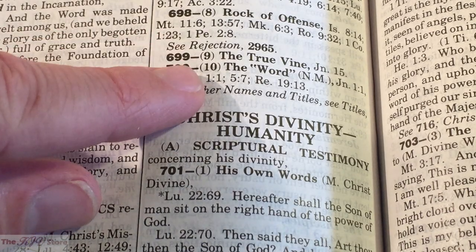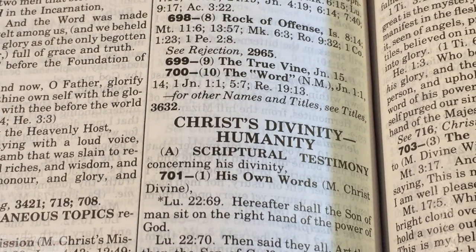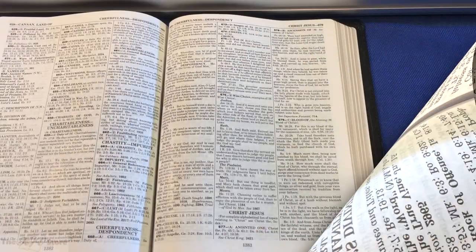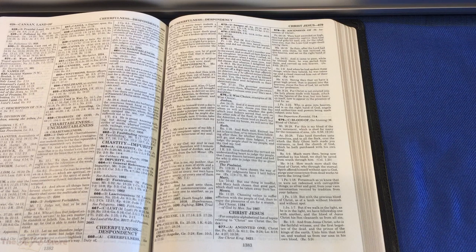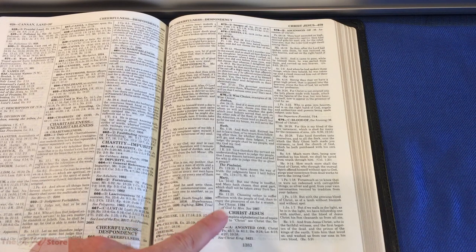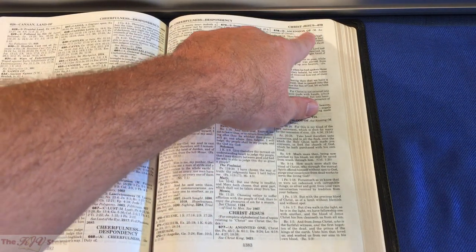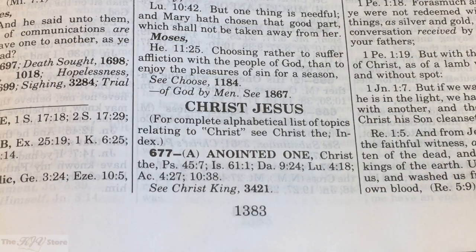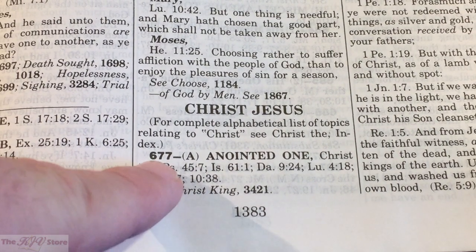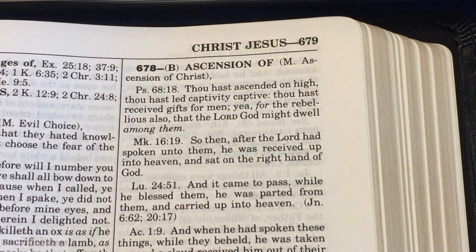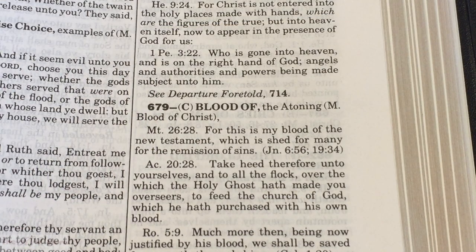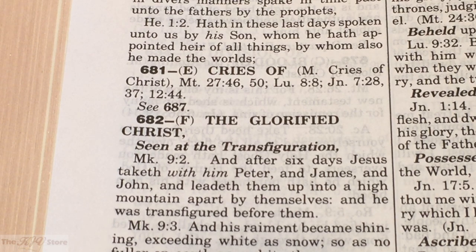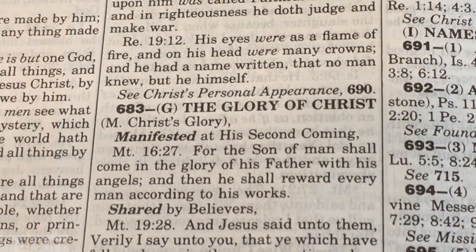Above number 700 we see other topics like 'The True Vine' and 'Rock of Offense,' which are names of Christ. Going back one page to 1383, we see the beginning of the topic 'Christ Jesus,' number 679. Under Christ Jesus we see: 677 — Anointed One; 678 — The Ascension of Christ; 679 — The Blood of Christ; 680 — Christ the Creator; 681 — The Cries of Christ; 682 — The Glorified Christ; 683 — The Glory of Christ.